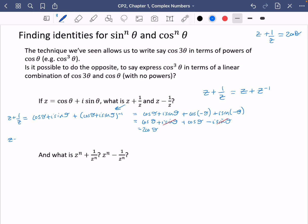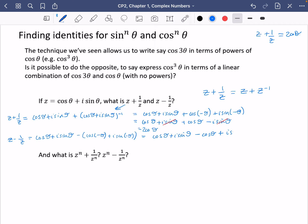Similarly, when I do z minus 1 over z, I get cos theta plus i sine theta, minus cos of minus theta plus i sine of minus theta. The cosines cancel, and because of the minus sign the sine terms add, giving 2i sine theta. So z minus 1 over z equals 2i sine theta.